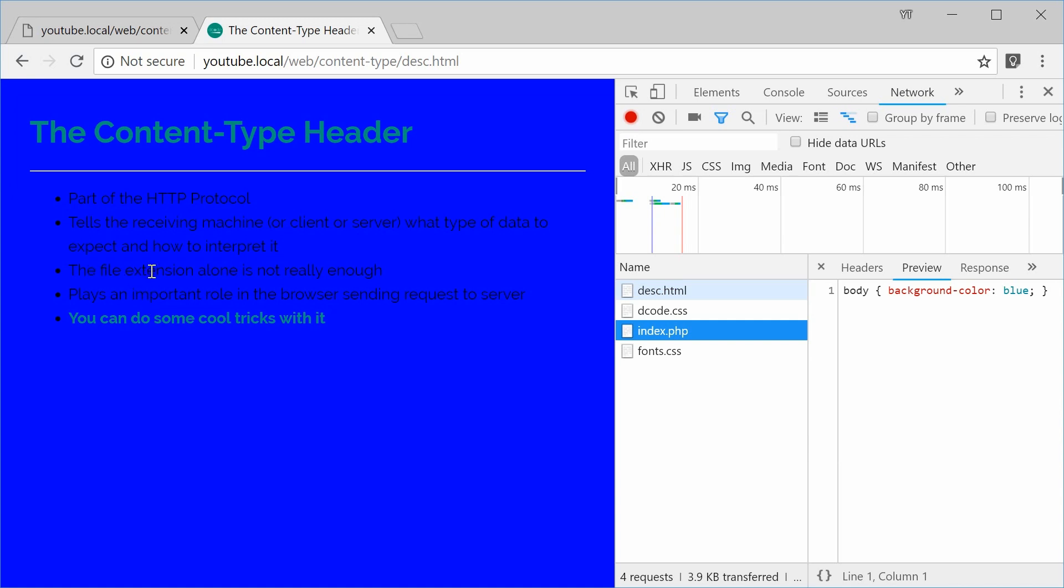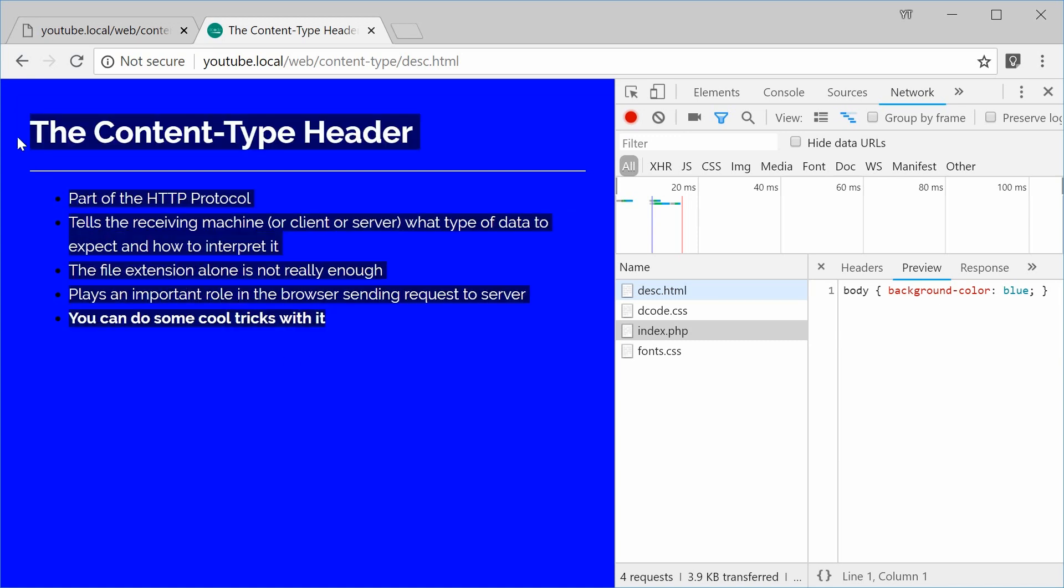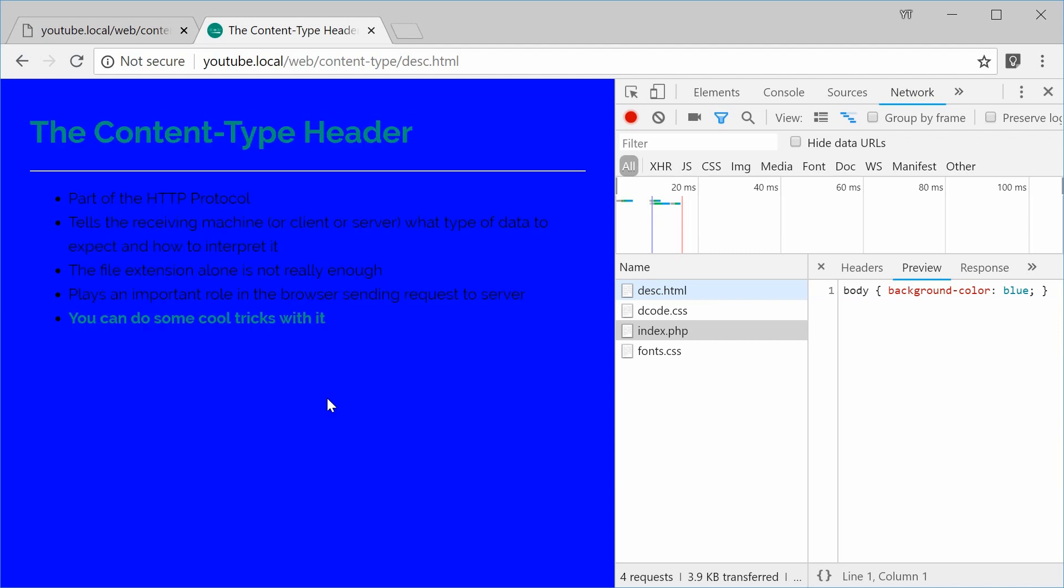The extension alone is not enough and you're not limited by the extension to determine the type of data. So you might see in your web server configuration, when the server serves a CSS file, then it will send back a content type of text slash CSS. So this sort of thing can be found in your web server configuration.